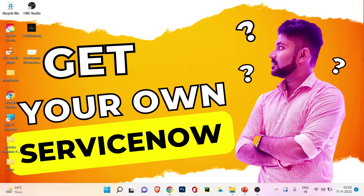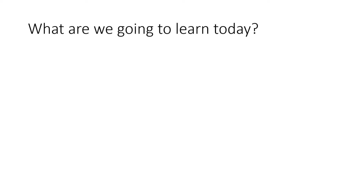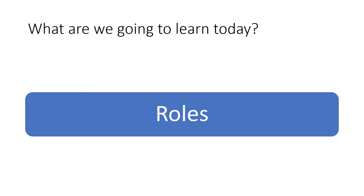This was a new section we started from the last video under ServiceNow, which is User Administration. If you missed that video, don't worry — I'll put the link in the description and also on your screen. So let's see what we're going to learn in today's video. Today we are going to learn about a very important concept: ServiceNow roles.